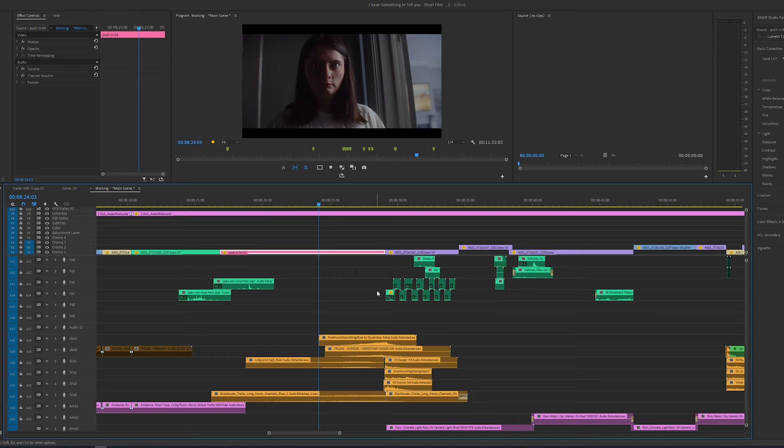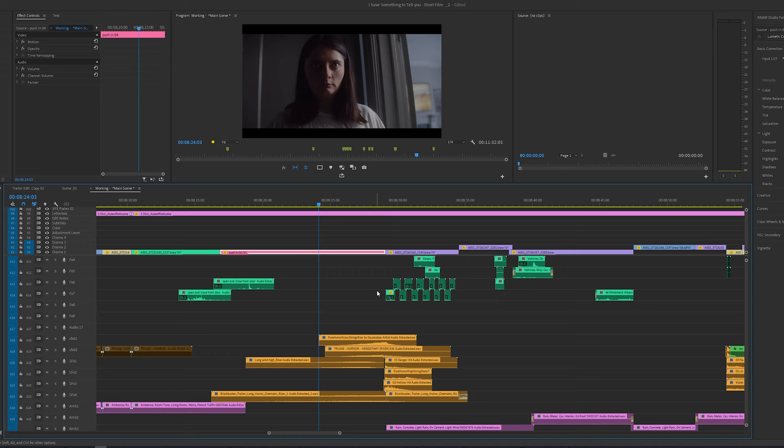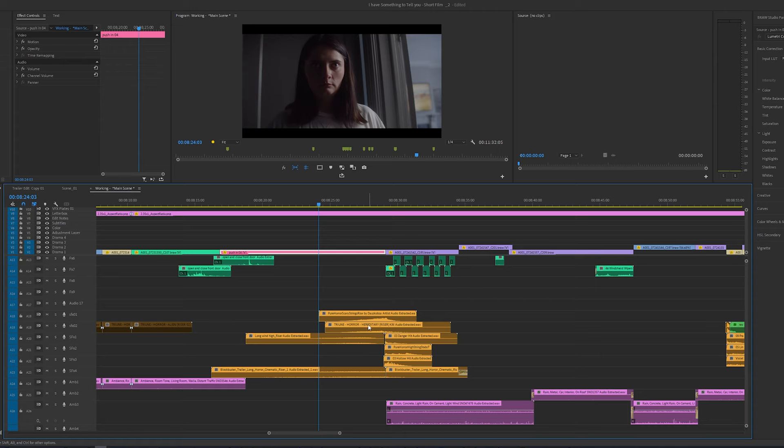Another quick tip: don't just slap on one sound effect and leave it as is — it's best to layer them. For instance, at this beat here where we're pushing in onto the actor's face, I really wanted to create a moment and hard cut into the next scene, so I added quite a few horror sound effects from Tryon Films and from artlist.io.